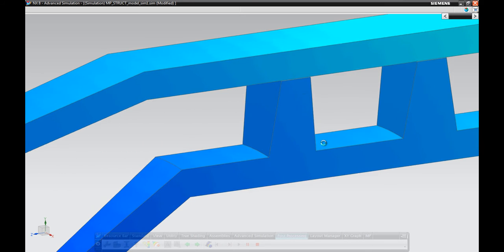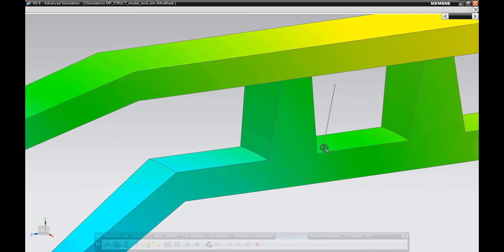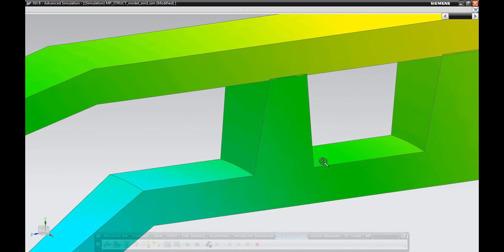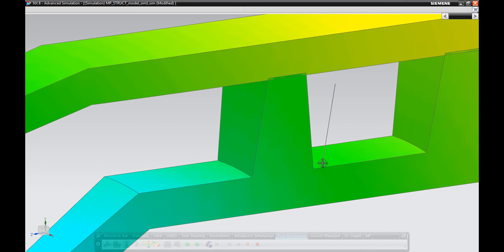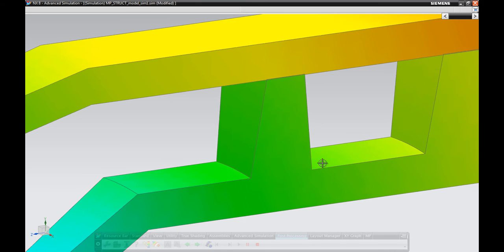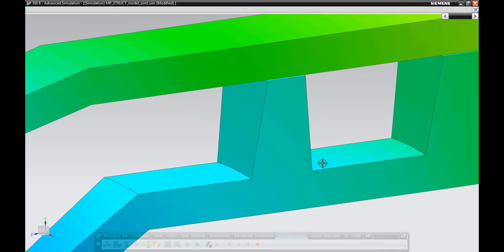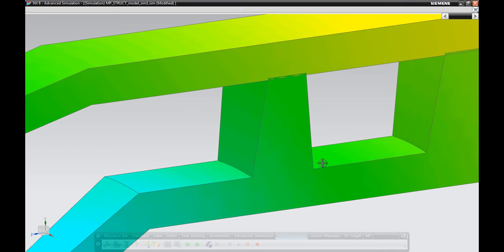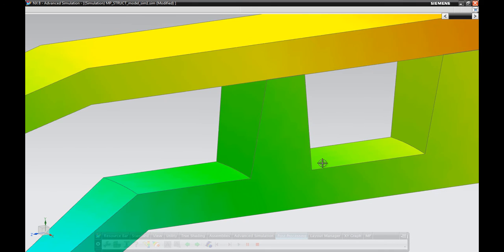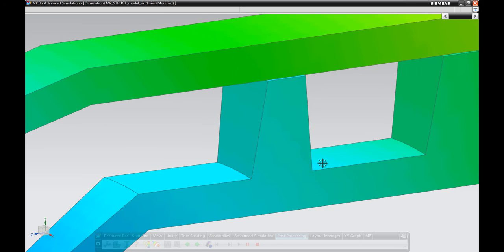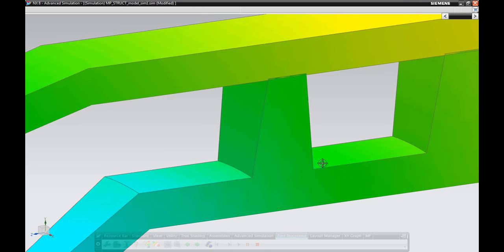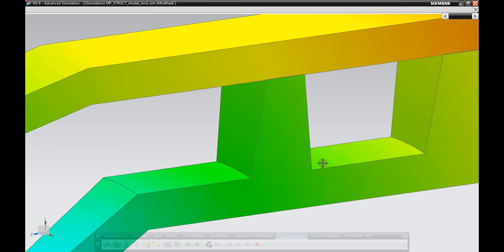The results here show bending of the structure due to thermal loads which then also affects heat transfer as the seal comes into contact with the casing. Coupling is made easy within the integrated environment and eliminates data transfer errors.